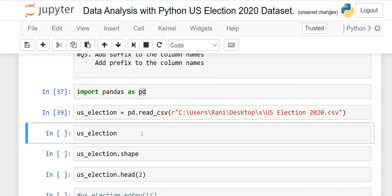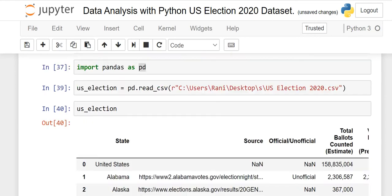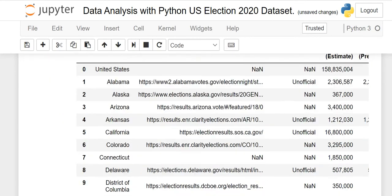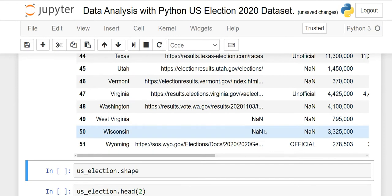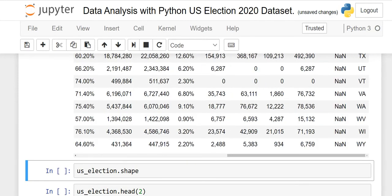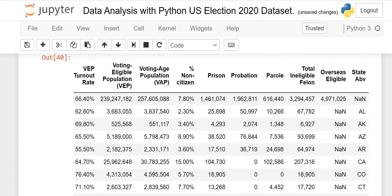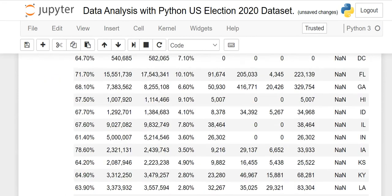If you want to verify that your data is imported successfully, just write down the name of your dataframe — us_election — and run it. You will see all the columns are there. Scroll to the right to see all columns. Vertically we have columns and here we have rows.